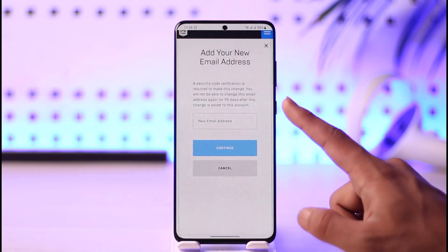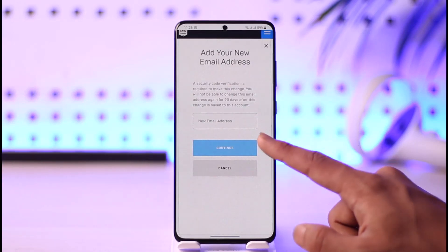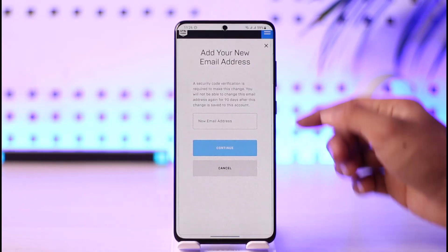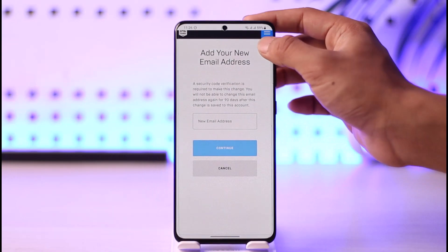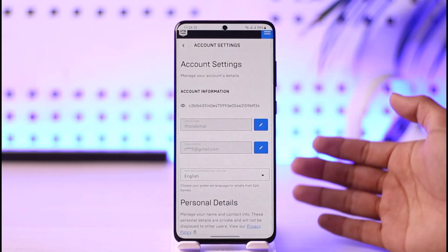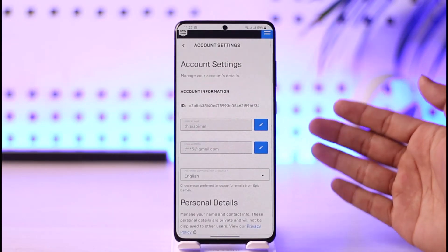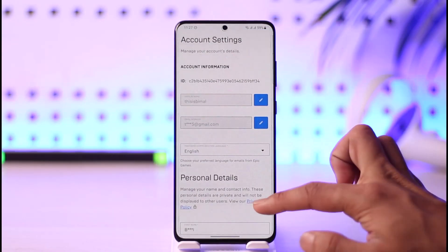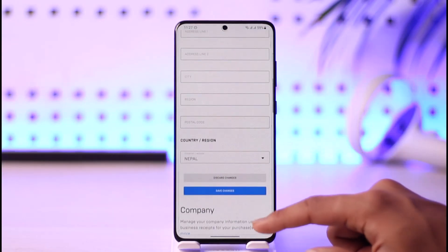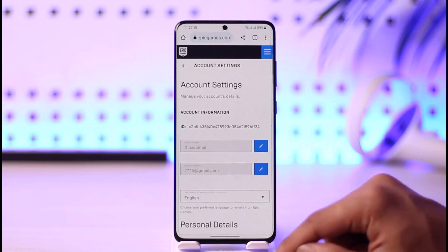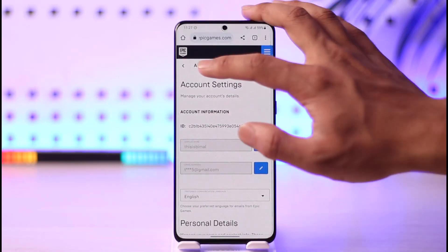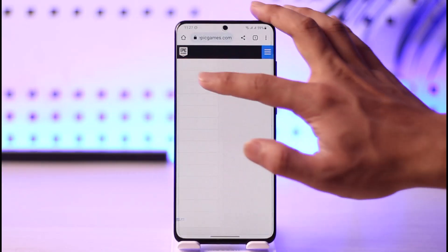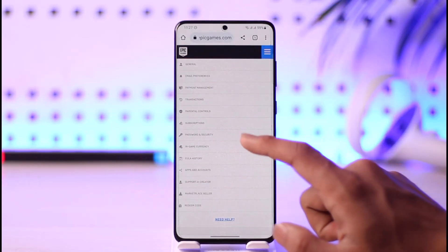You can enter the email address, then tap Continue. It's going to send a verification code to your email, so you just need to go ahead and verify that. That is one way you can choose to verify it.